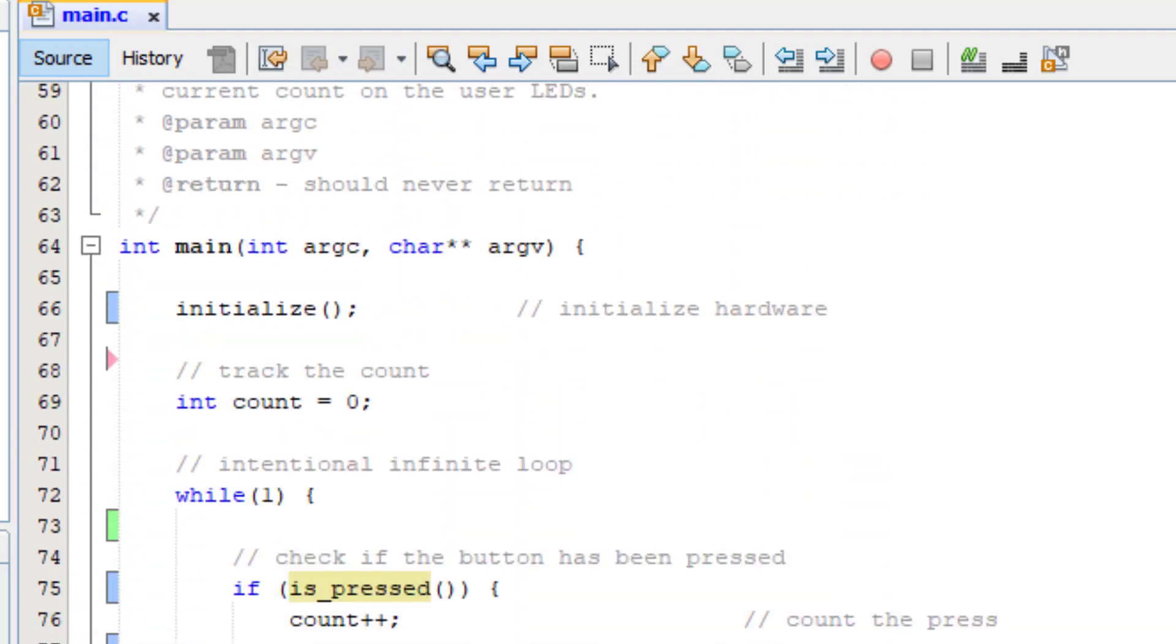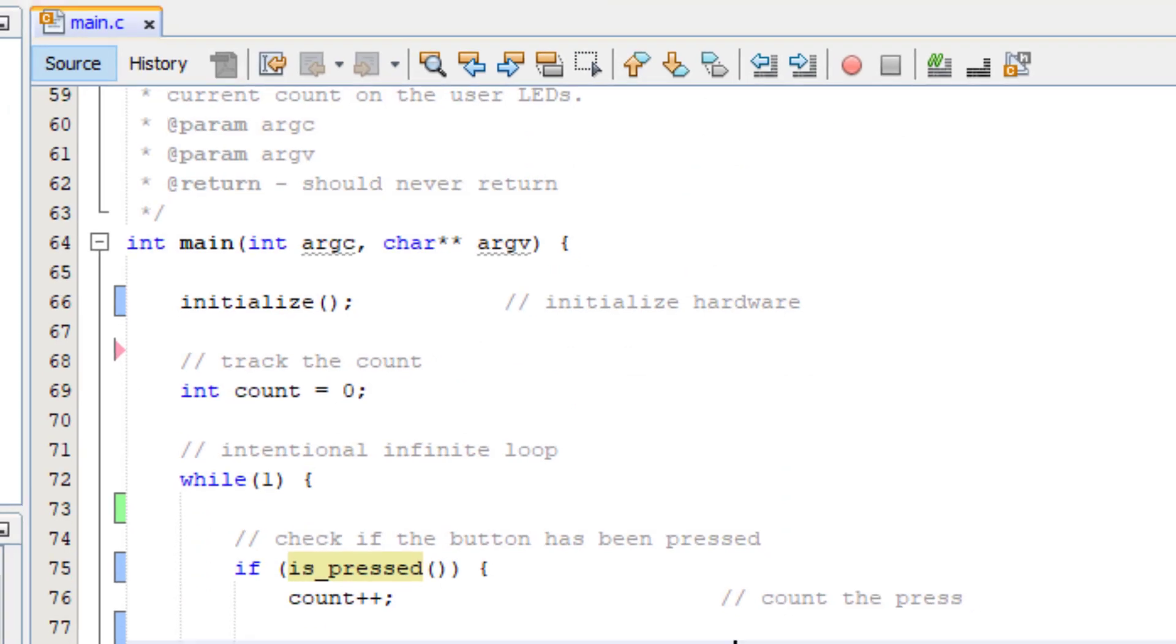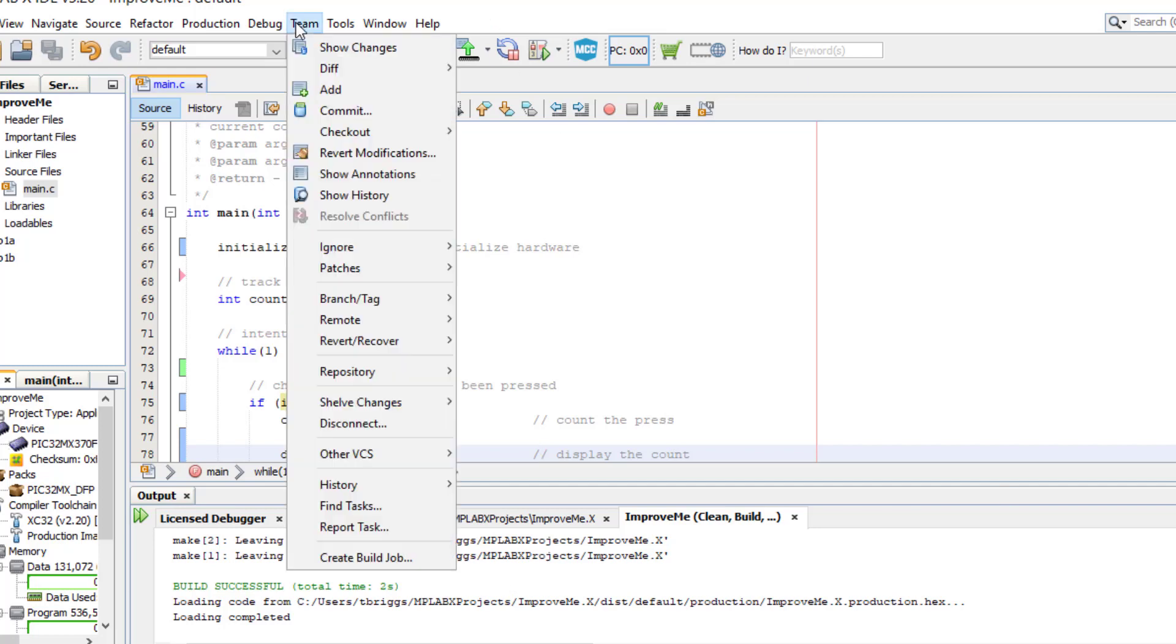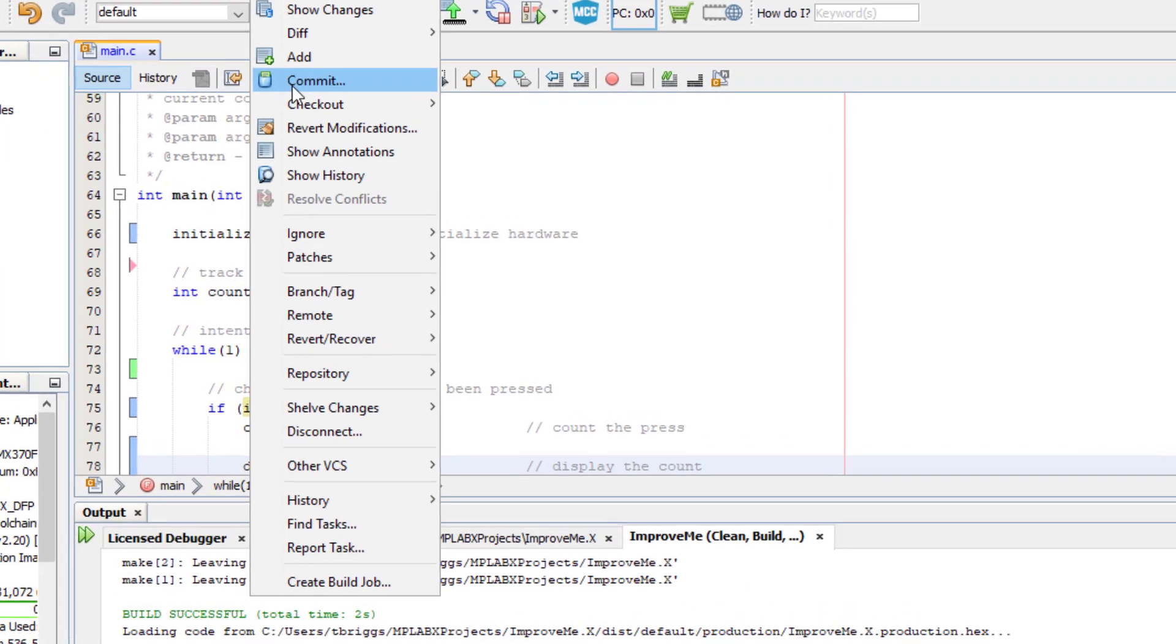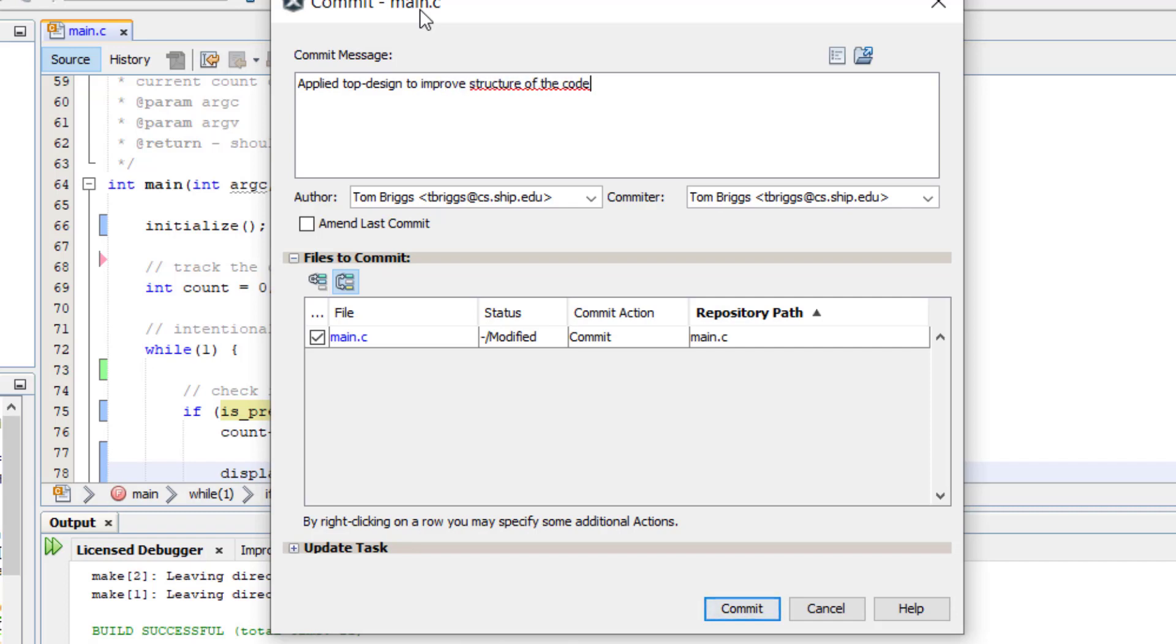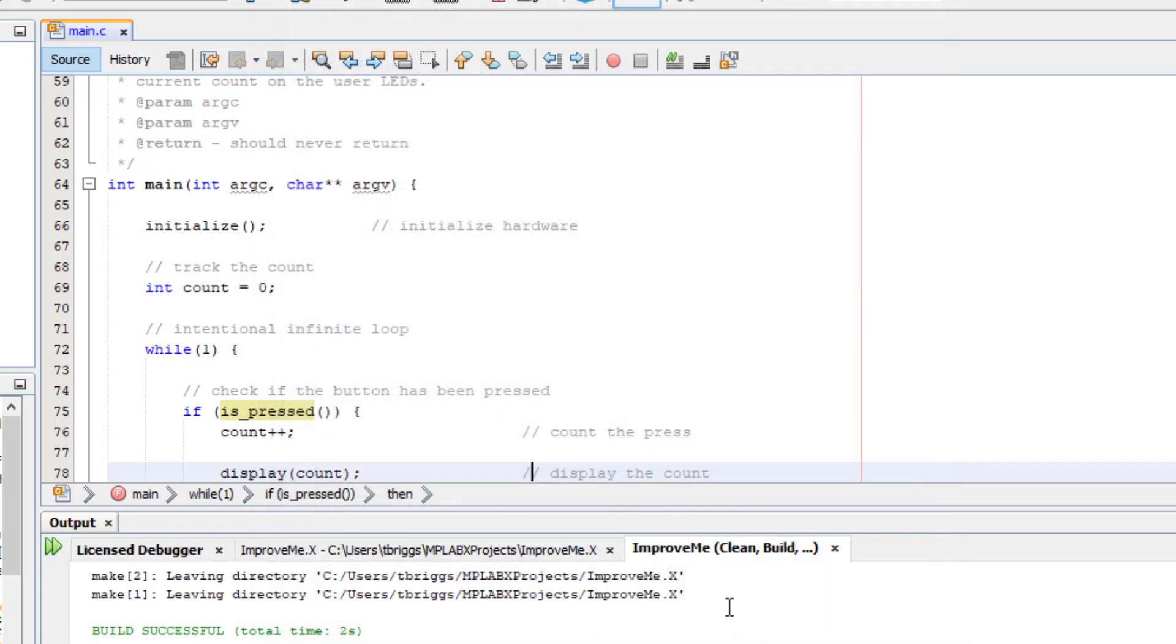We can do a quick build, make sure that the code builds. If I run it it's not going to do anything different than it did before just because it's literally the same program. So what we'll do is we'll do the same thing we've done before, we'll commit this change, and we call this top-down design. So we're just trying to improve the structure of the code.